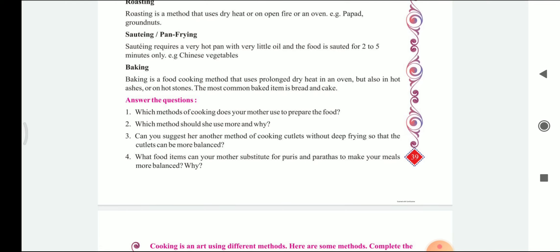Can you suggest another method of cooking cutlets without deep frying so that the cutlets can be more balanced? Yes — she can boil the potatoes and beans first, mix them well and give them shape, and then we can bake or roast them instead of deep frying. They will become equally crispy.